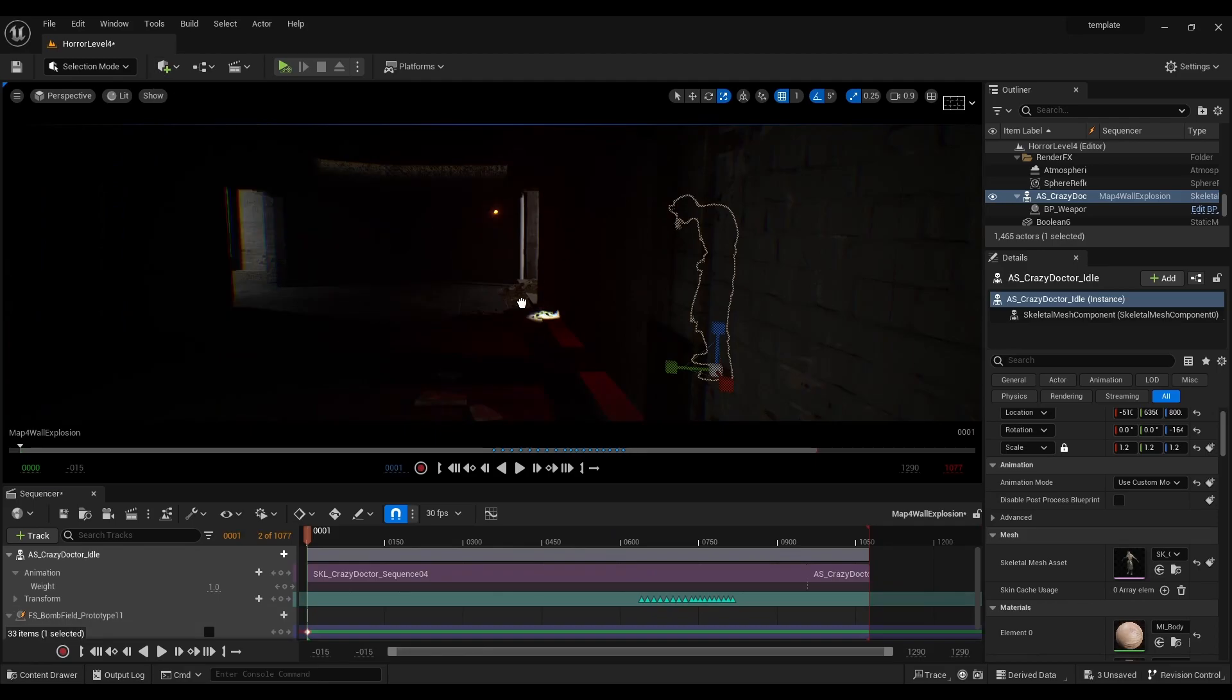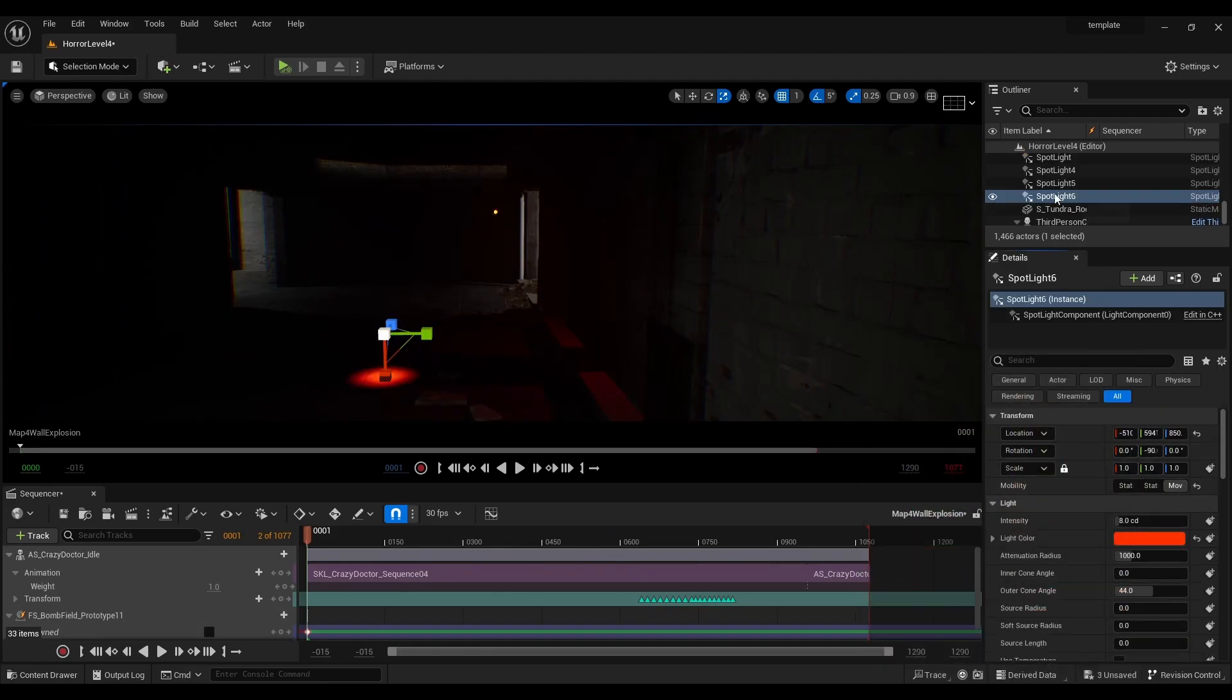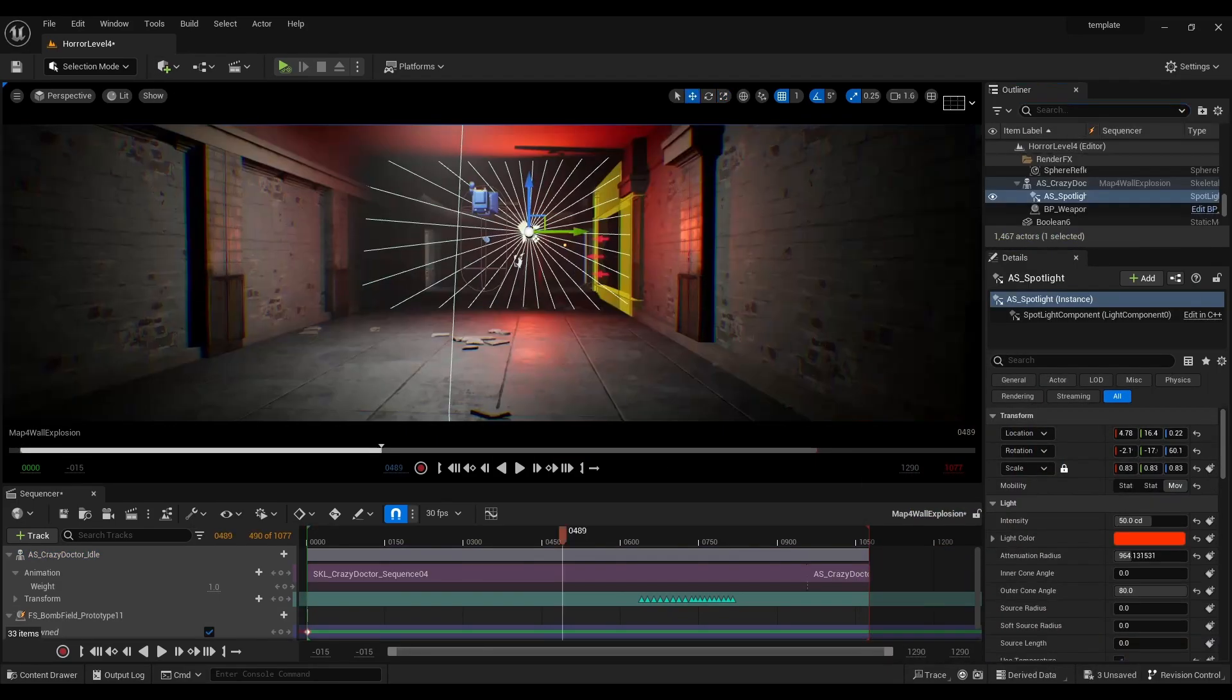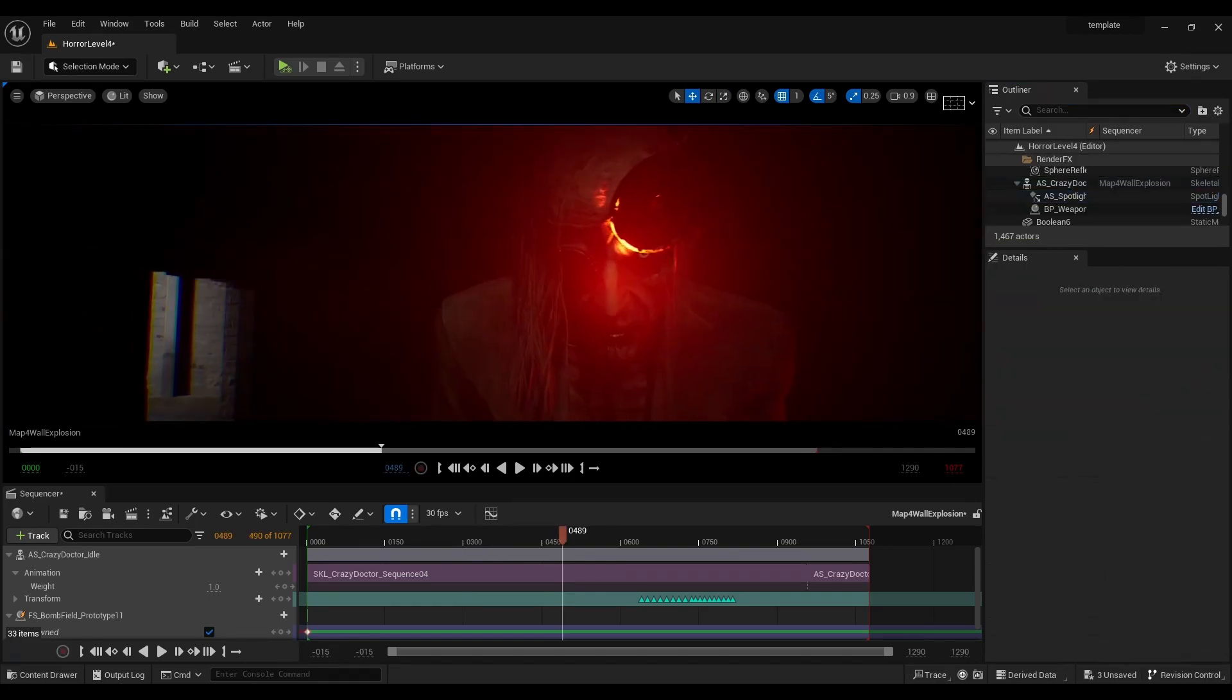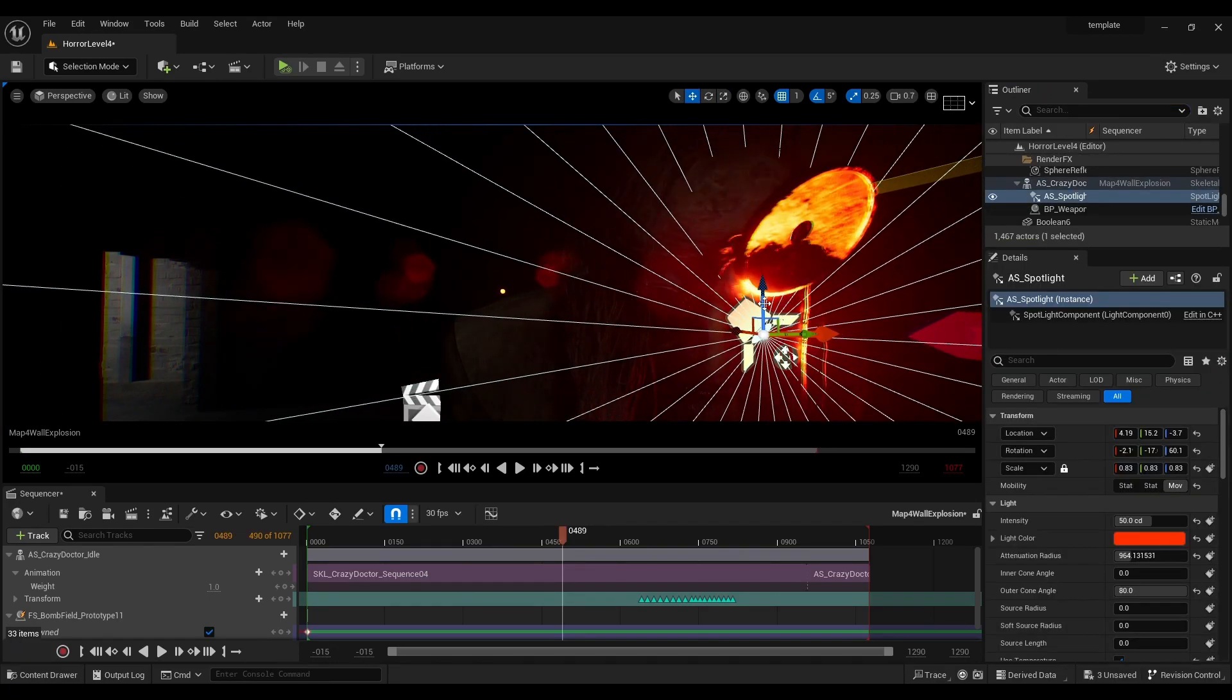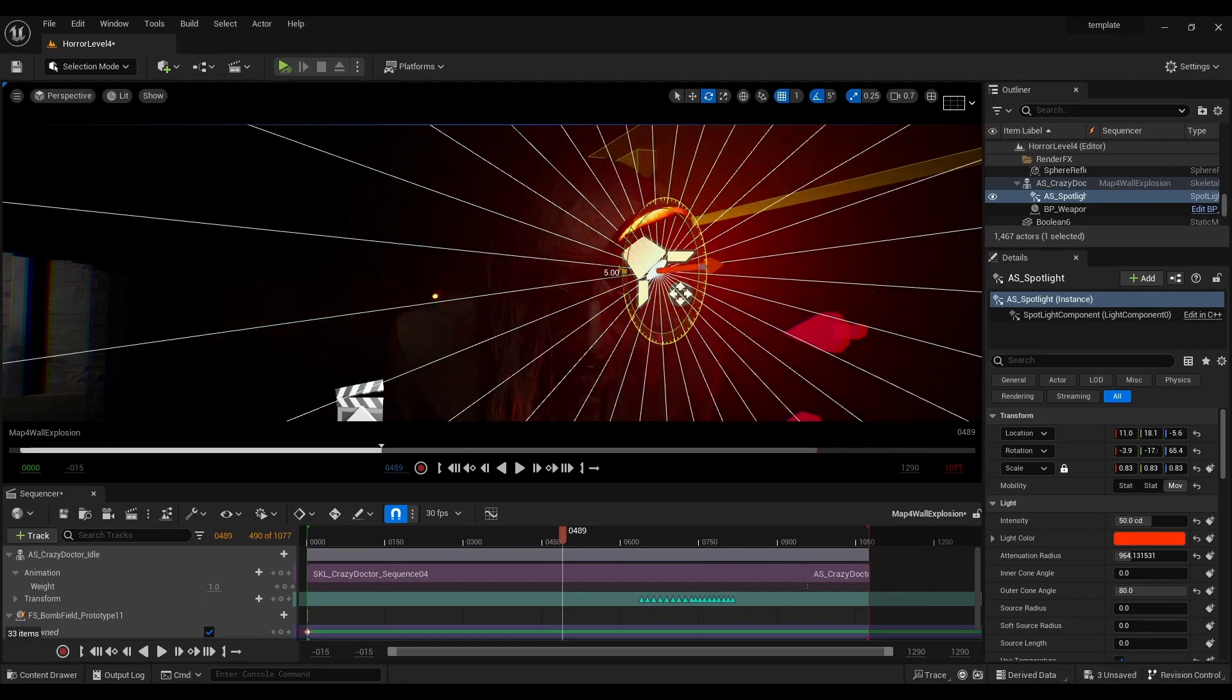For a final edition I threw a spotlight onto the head mirror thing the doctor is wearing for some extra effect. And with our animation all combined and explosion finished we have a pretty much finished level sequence.